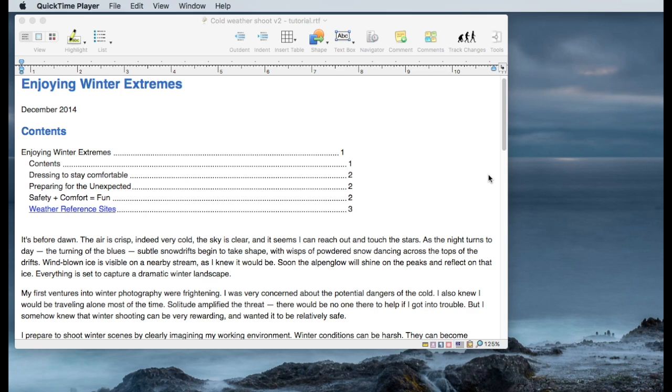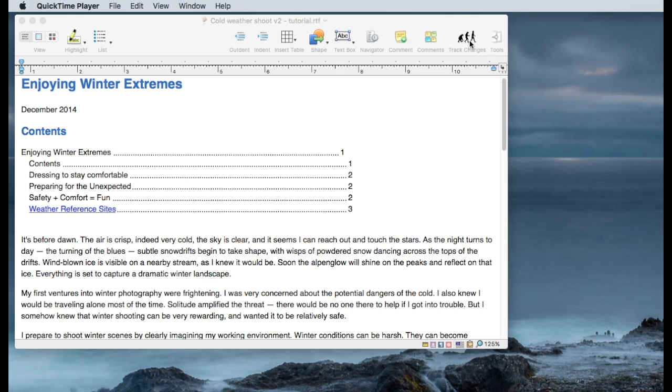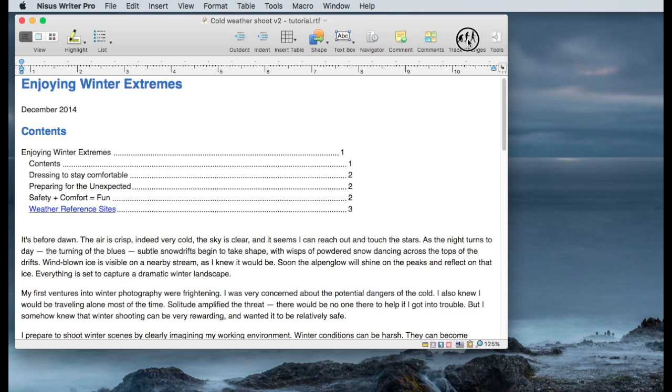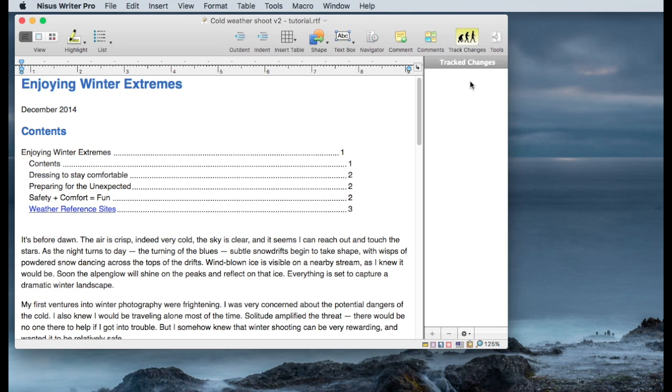So with that let's go ahead and take a look at how we would actually activate some of these tools. We can activate track changes with this track changes toolbar item. It looks like an evolving man and simply click on that item and the track changes panel will open up on the right hand side.